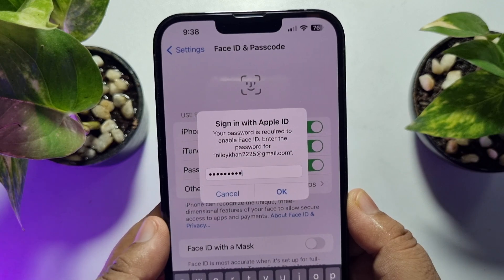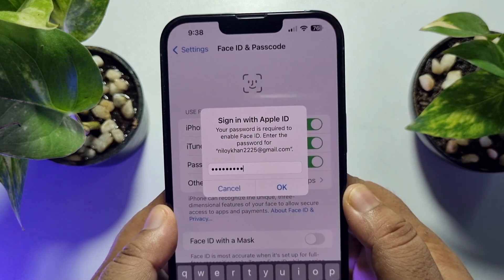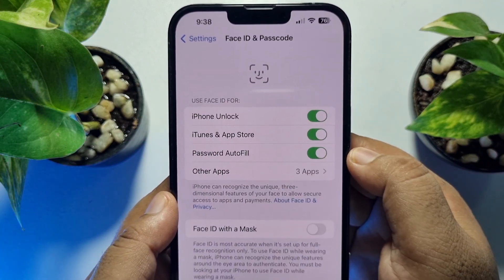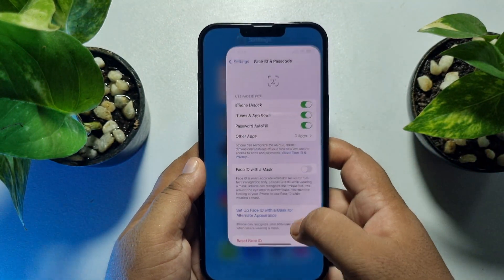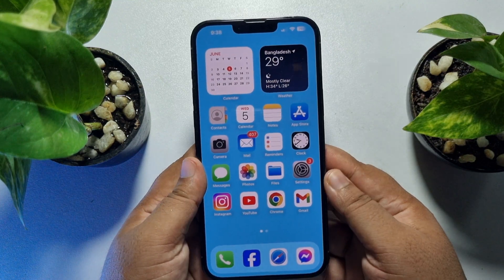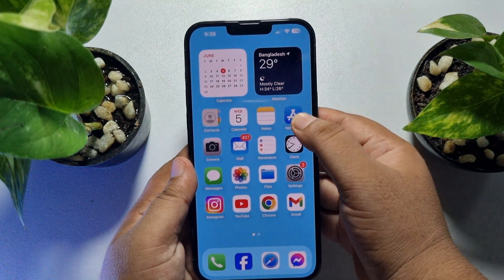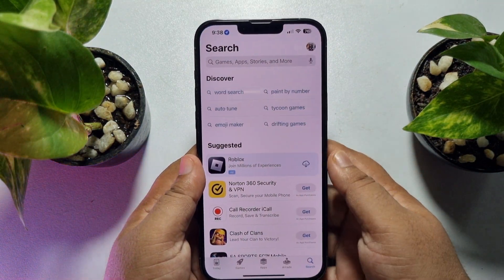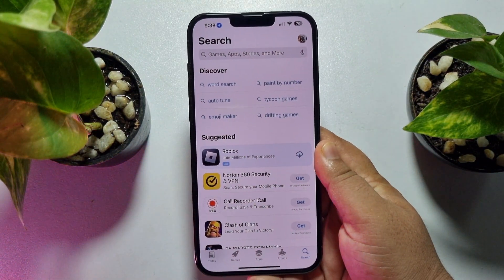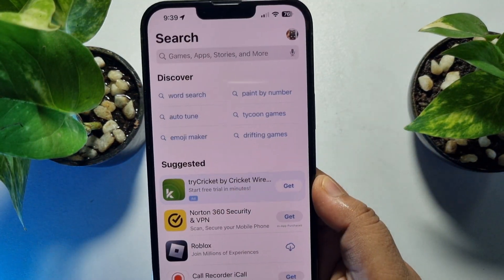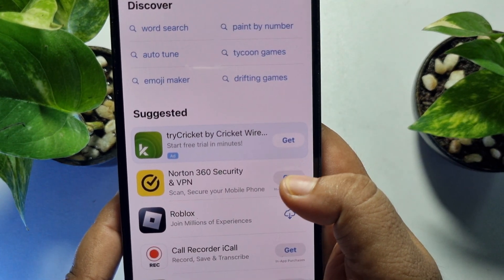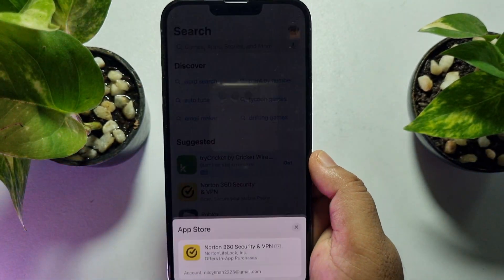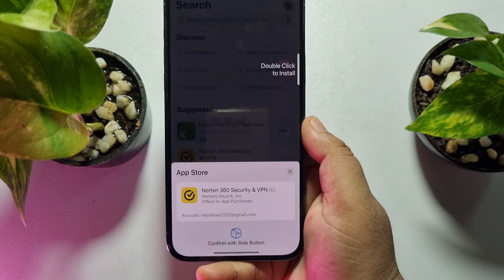Now you have to enter your Apple ID password one last time. Enter your Apple ID password and tap OK, then relaunch your App Store.